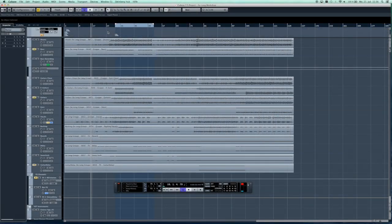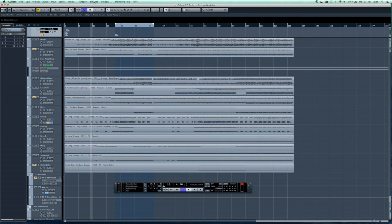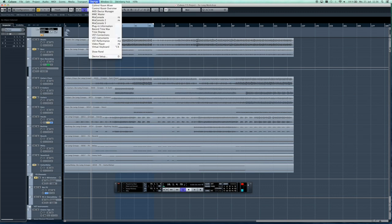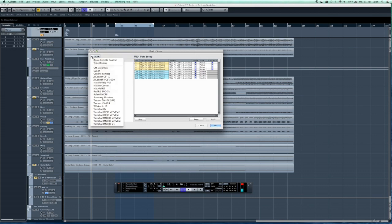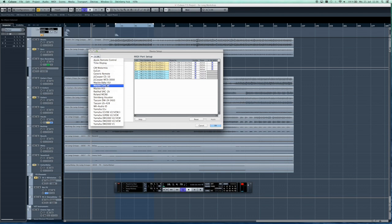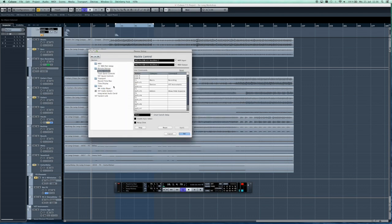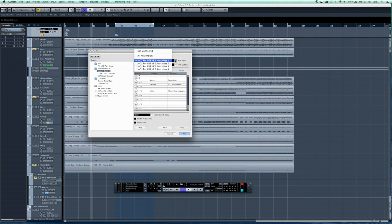Now let's take a look at the settings that need to be made in Cubase to establish the connection with the MCU. The procedure is similar in other DAWs. In Cubase please go to Devices and Device Setup. By clicking on the plus icon you can add the Mackie Control. Then choose the MCU MIDI port to connect the MCU.